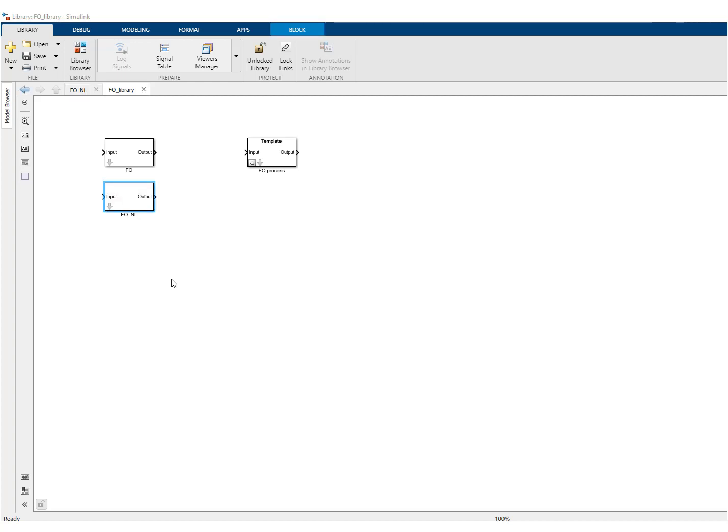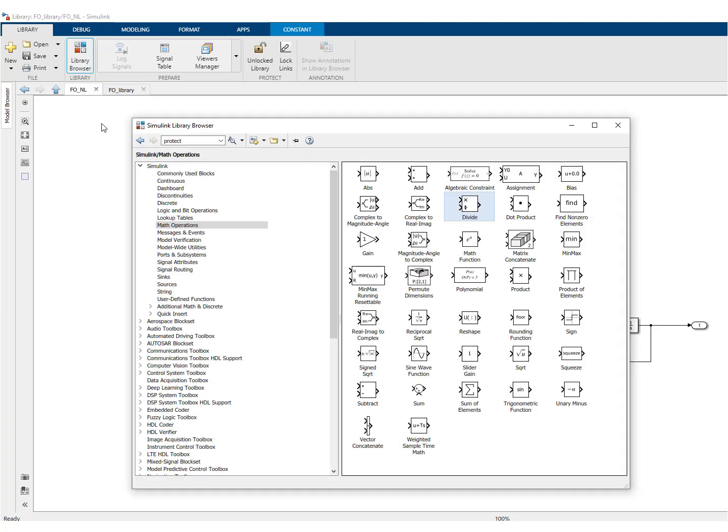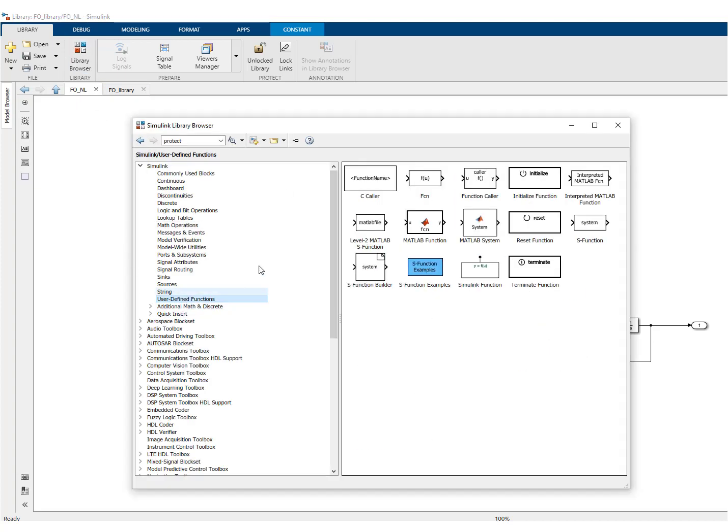So this block is ready, this new block, and you can have a look. So it's also a first order system, but now the time constant has been adapted. So you see here that you have a function. This function takes three inputs. So you need to go and have a look over here to find that kind of function. So it's here.